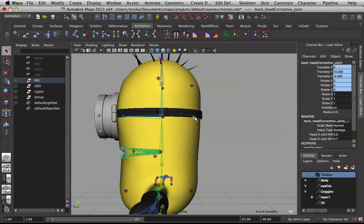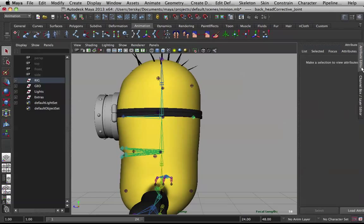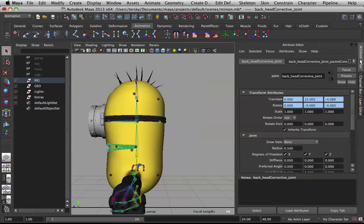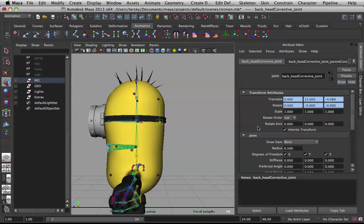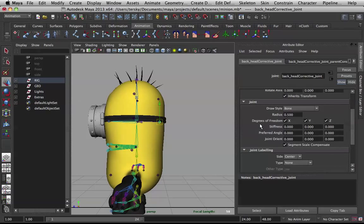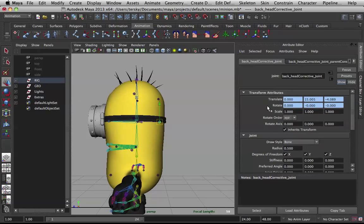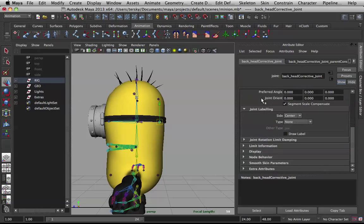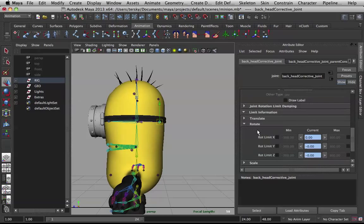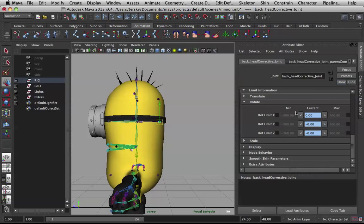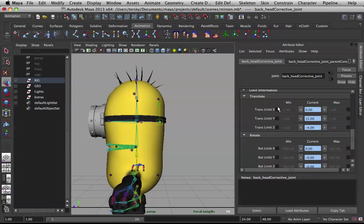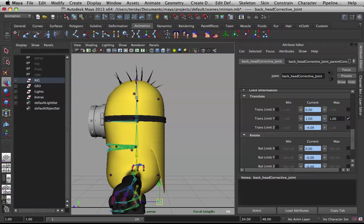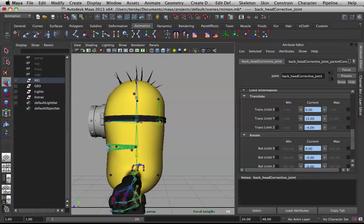How far this joint is gonna go - let me retoggle the attributes here. Okay, joint transform attributes. If you go down here to limit information, we can go to translate Y. We'll not touch minimum, but for the maximum, oh sorry, for the maximum you want to input 13.